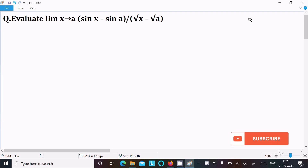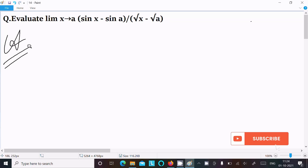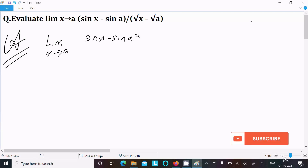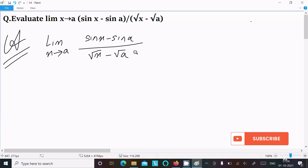In this video lecture, I am going to evaluate the limit as x tends to a of sin x minus sin a divided by root x minus root a. So let's see the answer. First, writing the given limit: x tends to a, sin x minus sin a divided by root x minus root a.